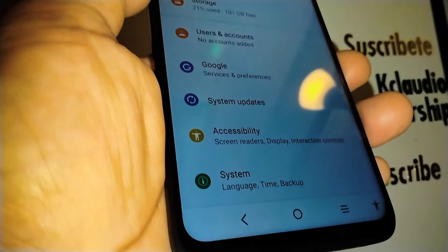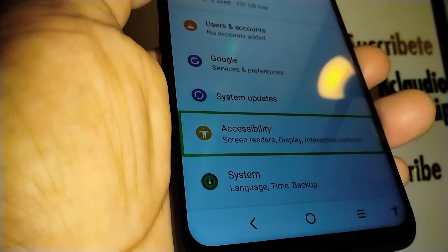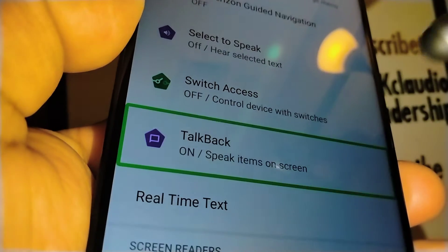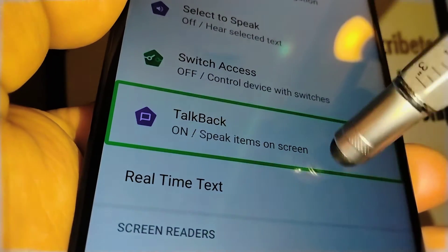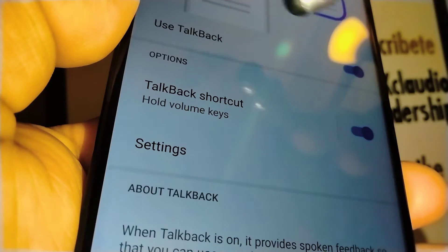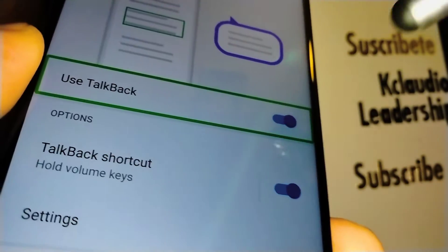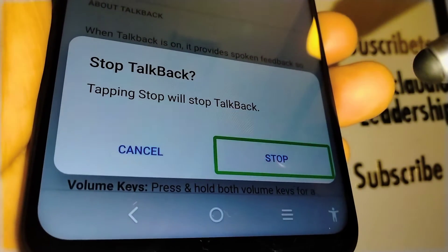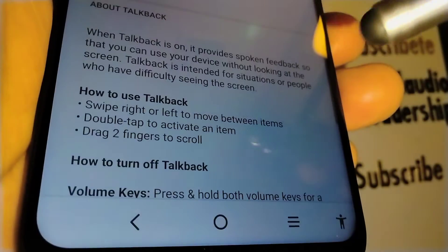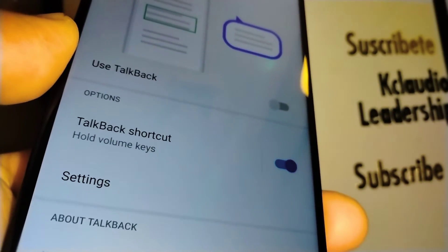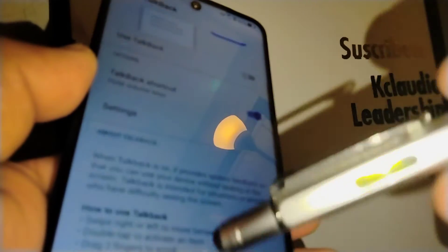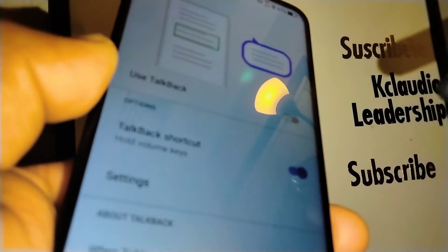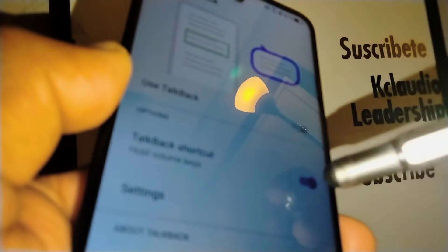Place two fingers to scroll up and down the screen and locate Accessibility. Double-tap Accessibility, then double-tap TalkBack. You'll see 'Use TalkBack' is on — go ahead and turn it off by double-tapping the blue toggle icon. Double-tap inside the green box to confirm.